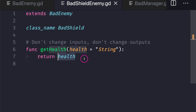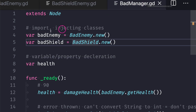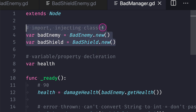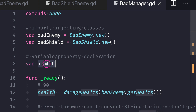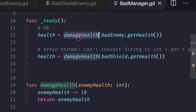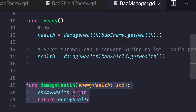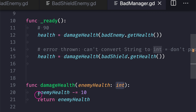Because our default value is a string, when we return our value we are returning back a string — that's how we break Liskov Substitution for the outputs as well. In our bad_manager class we are injecting both bad_enemy and bad_shield. We have a health variable declared without assignment so it can accept both integer and string. In our ready function we're calling the damage_health method, which expects an enemy health parameter of data type integer and performs a simple math calculation, subtracting 10 and returning it.